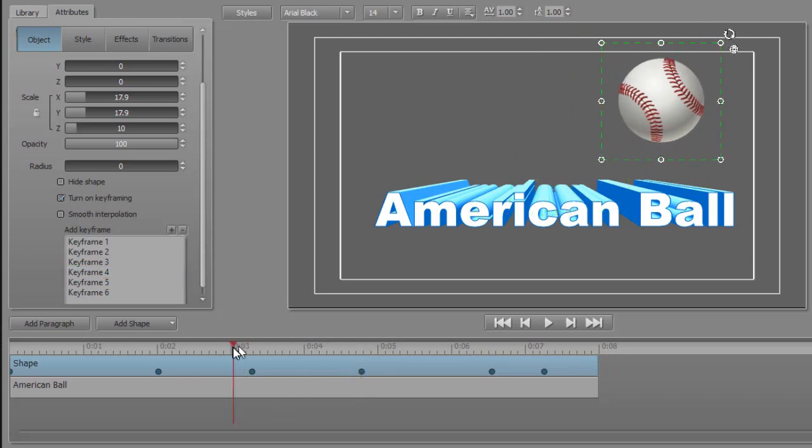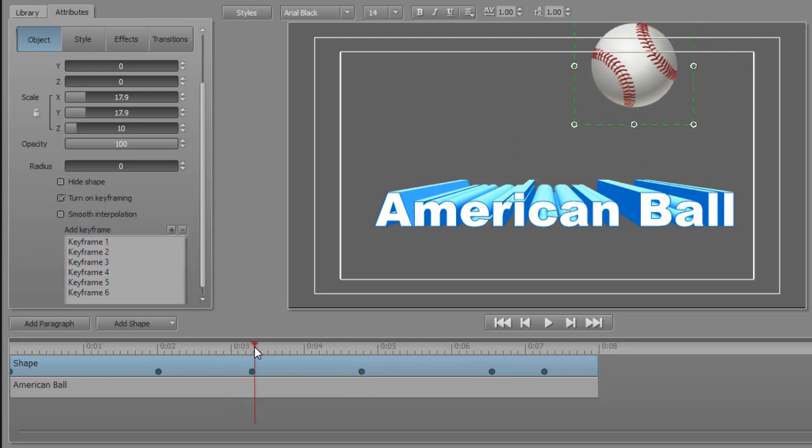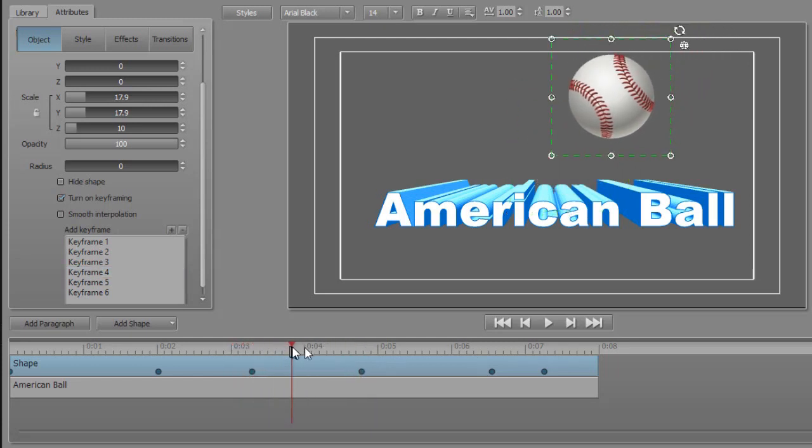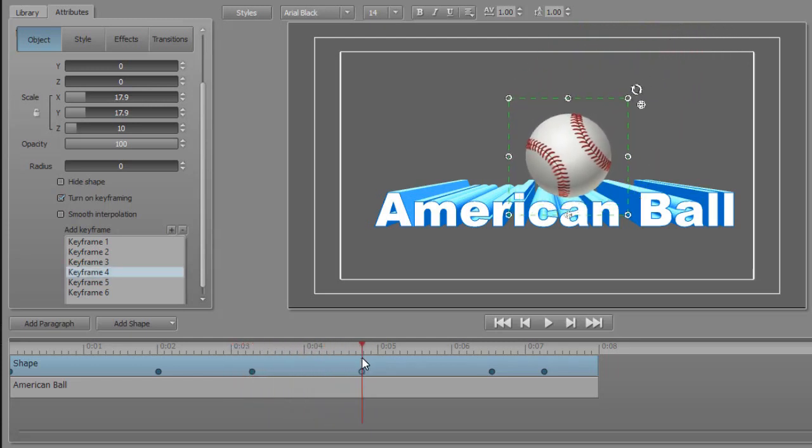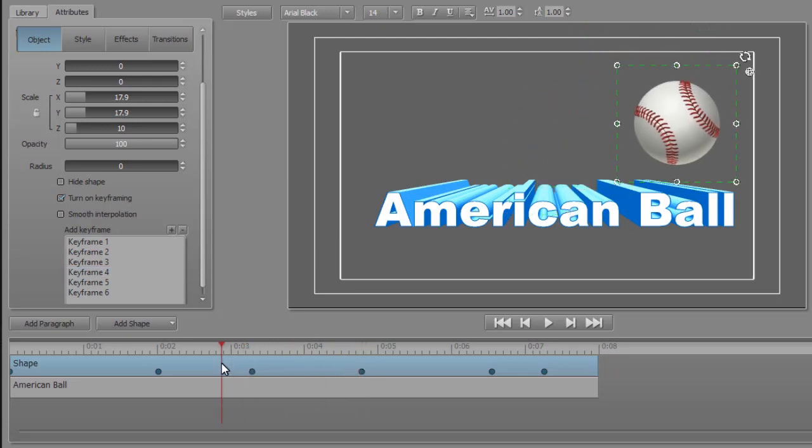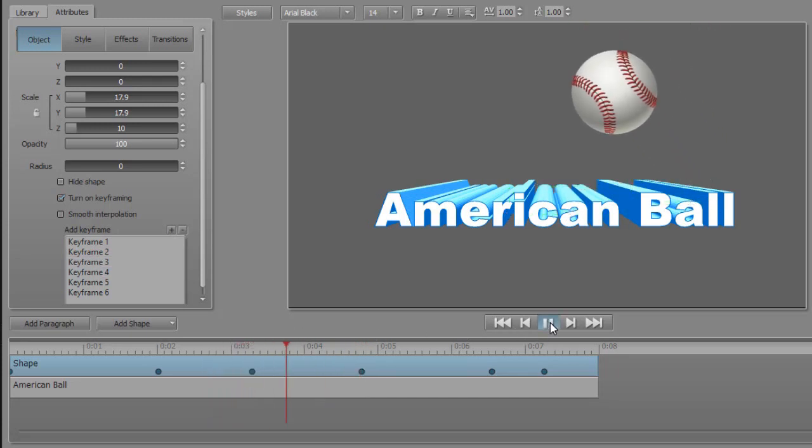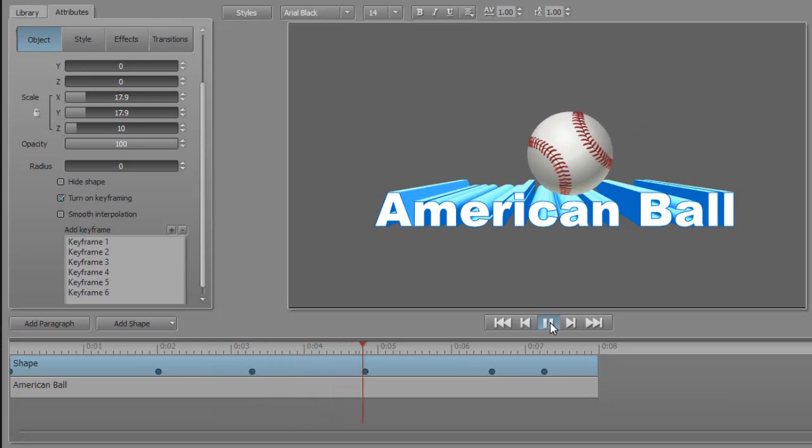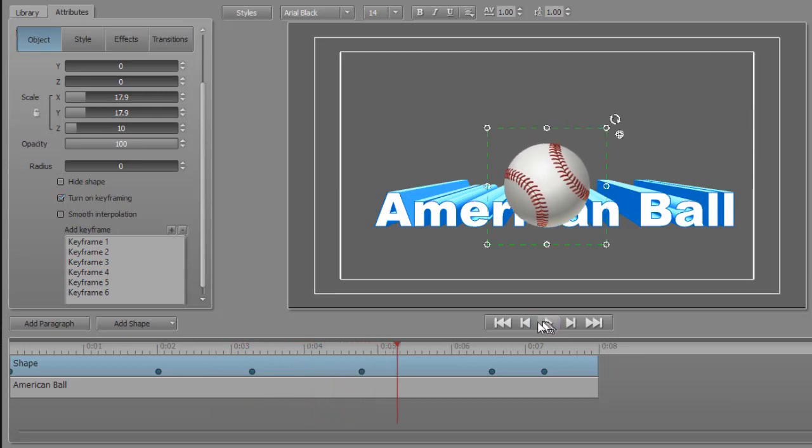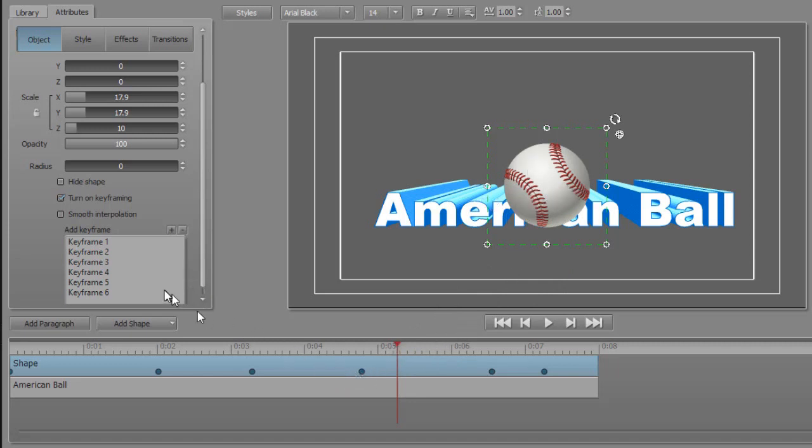So when it moves here and goes to the next one, let's watch what happens. Now the next one only captured where it was on the screen. I'd like to change the location of that.